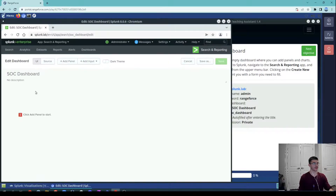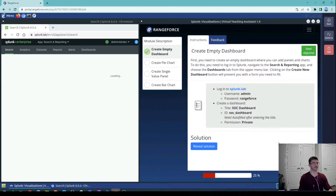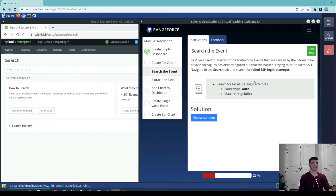Now we have the dashboard created, and we need to create charts and insert data into these dashboards. Let's go ahead and create our first chart, which will be based on a query.